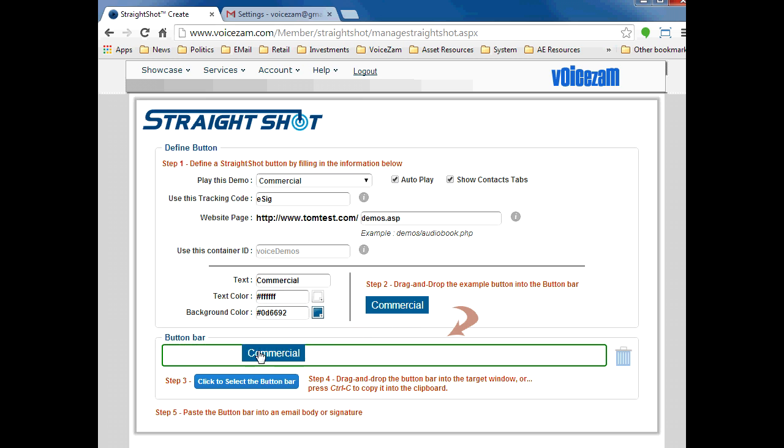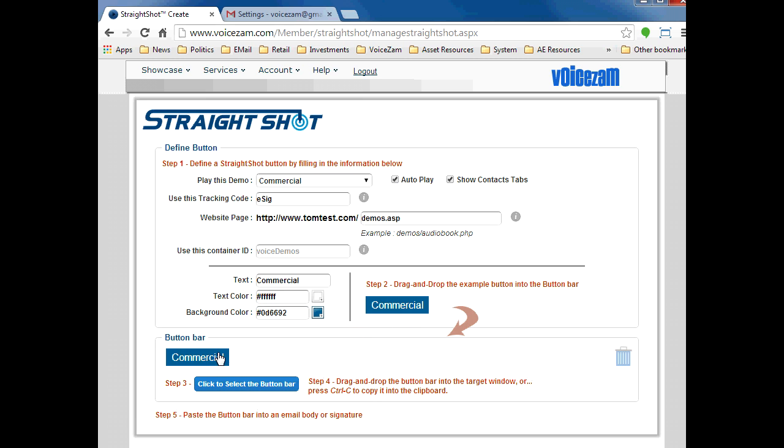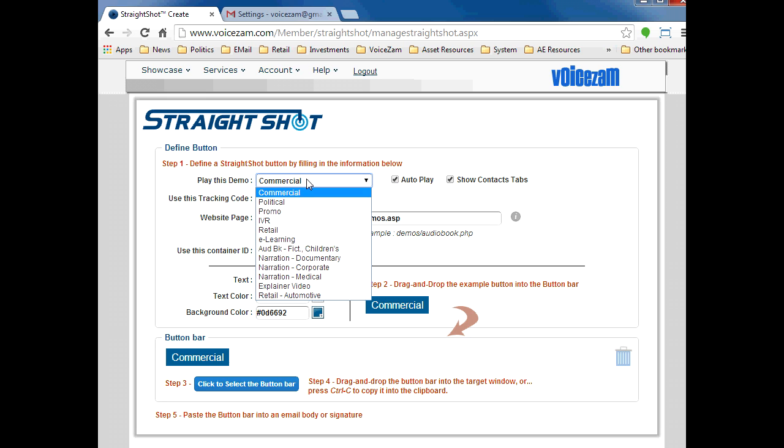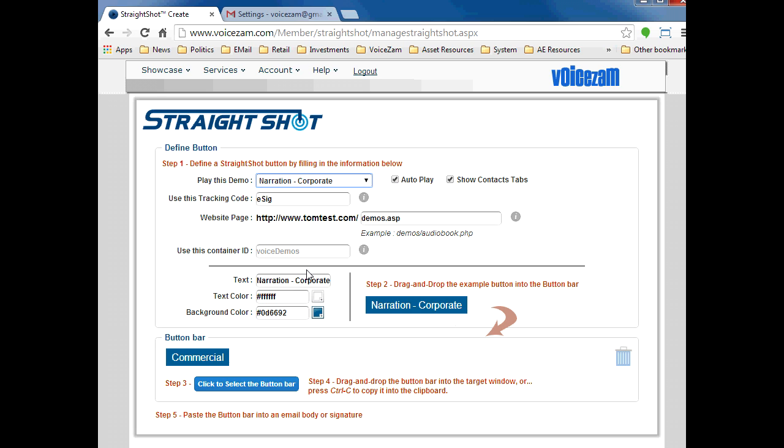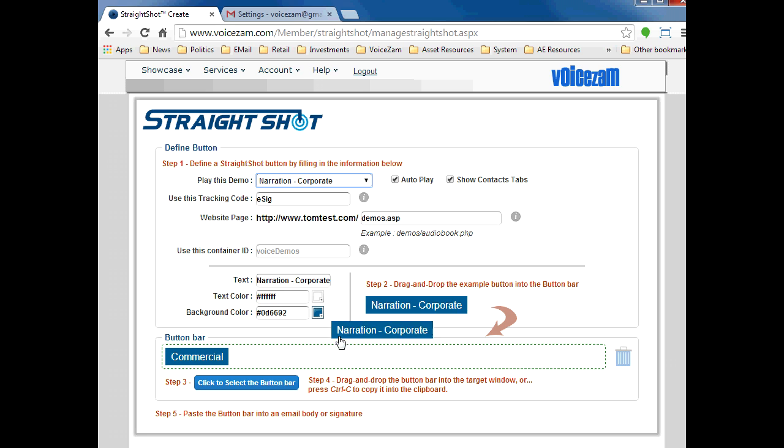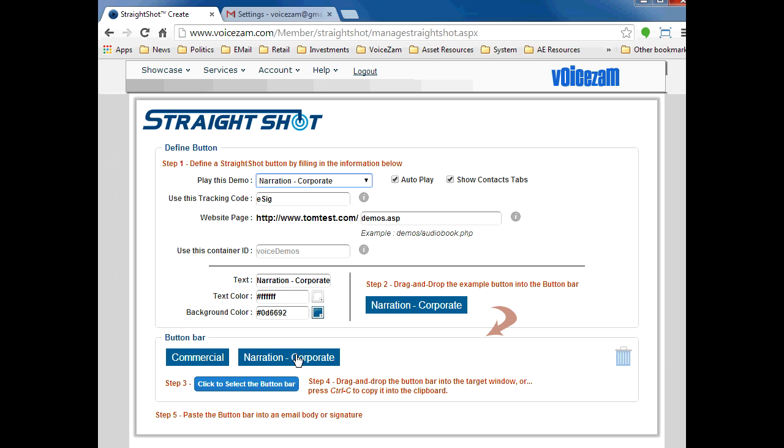Cool. Step two, I'll drag that button into the button bar. That's my first button, so let's do another. I'll go back and select narration corporate, same tracking code, and drag that in.